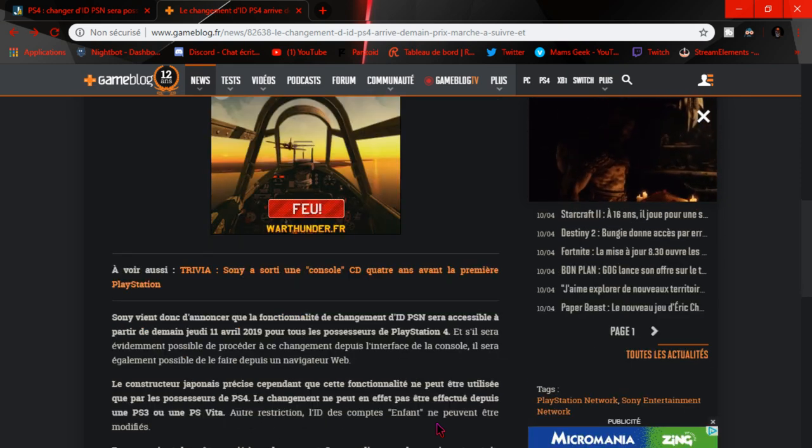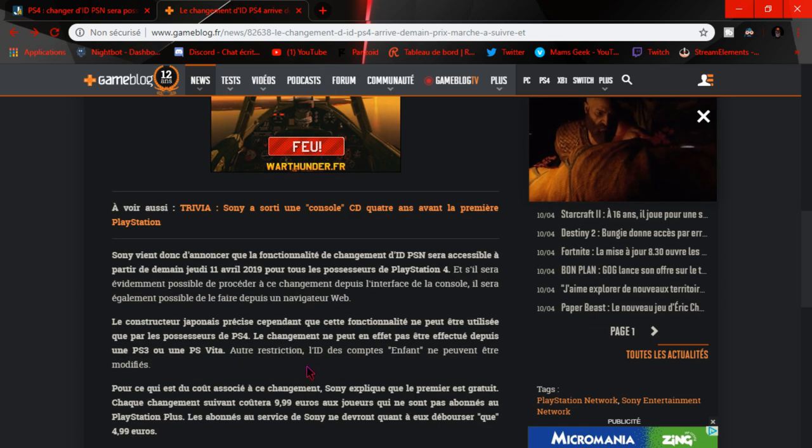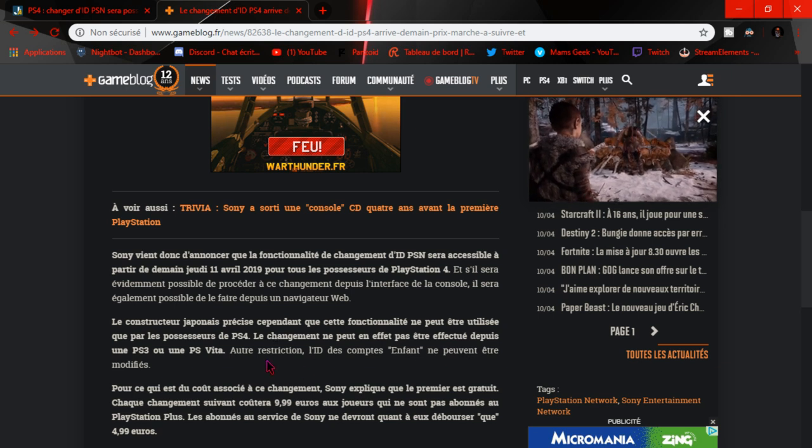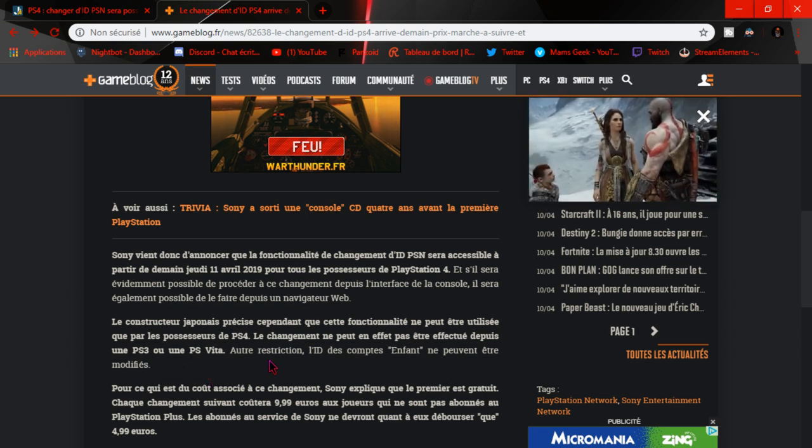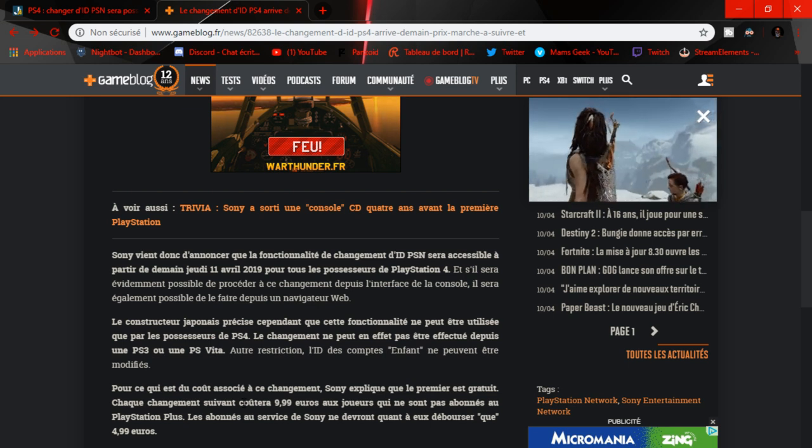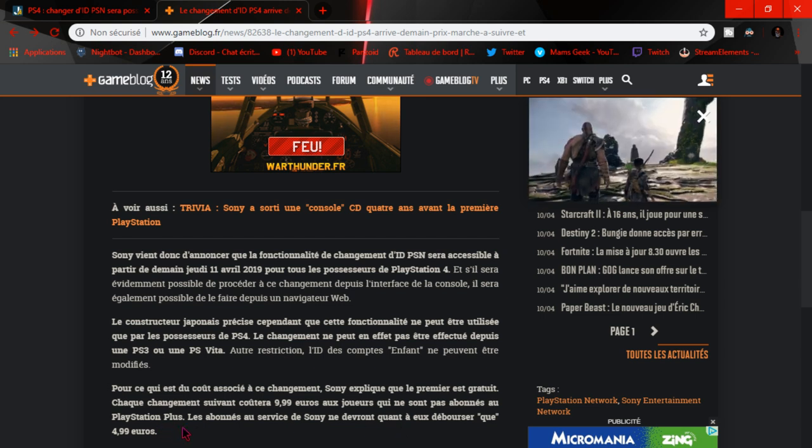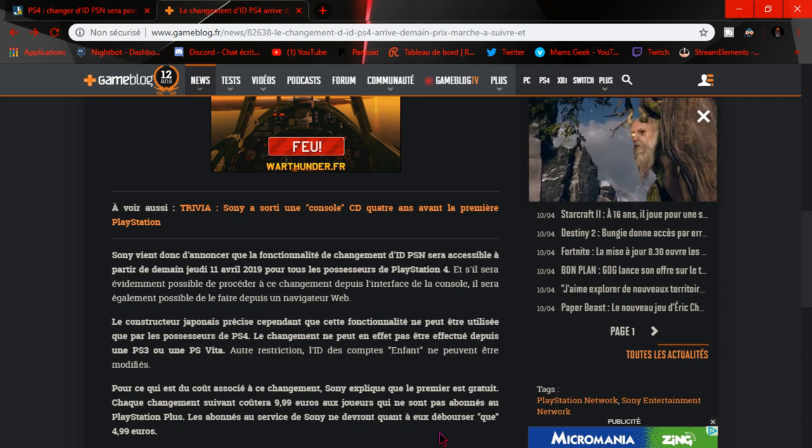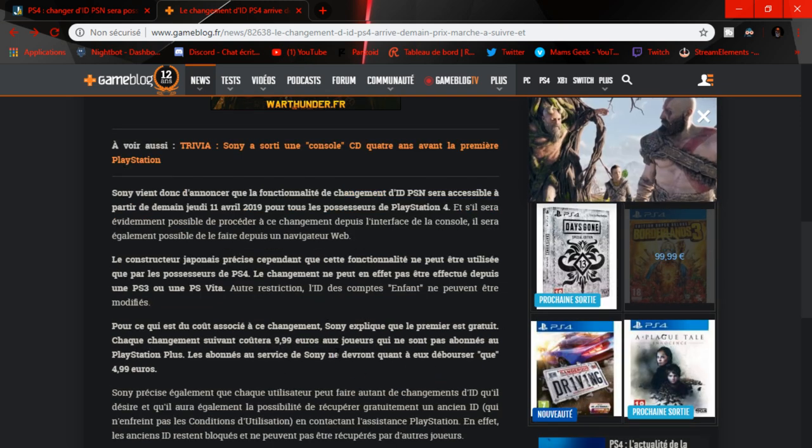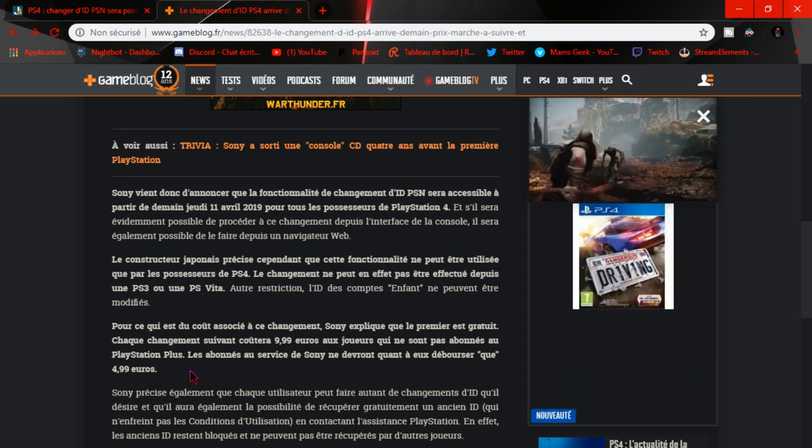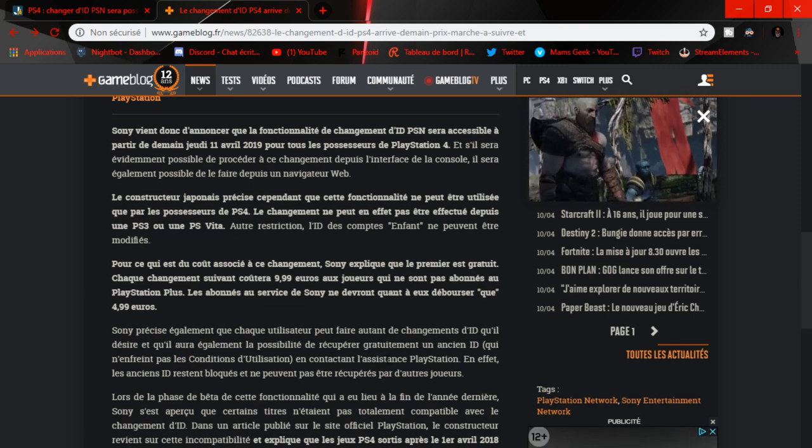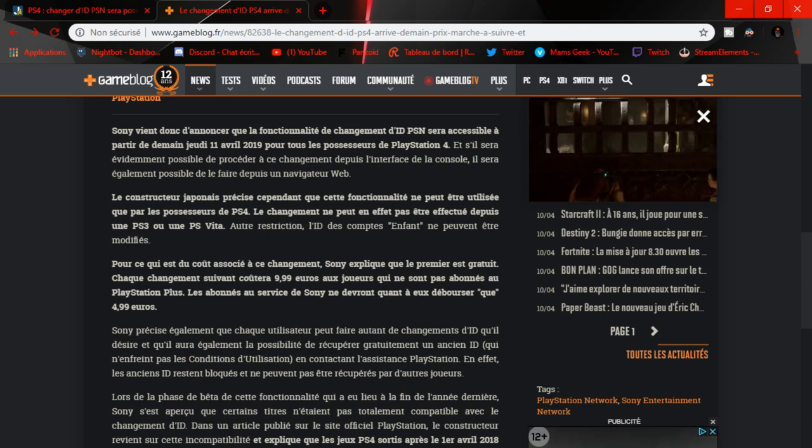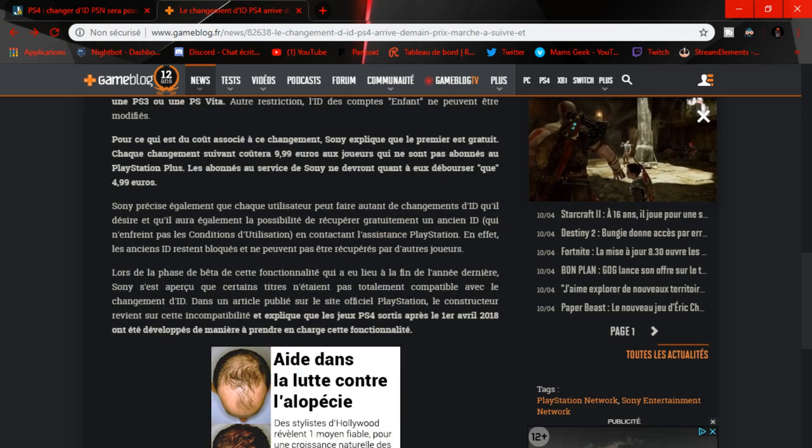Après, la mise à jour, vous êtes obligé de la faire pour pouvoir jouer en ligne. Alors ce sera compatible. On ne pourra pas le faire depuis une PS3 et une PS Vita. Le premier est gratuit. C'est là que je l'avais vu. PlayStation Plus, ouais, la deuxième fois que vous aurez changé de PSN, vous serez obligé de débourser 9,99€ pour ceux qui ne sont pas PlayStation Plus, et 4,99€ pour ceux qui sont PlayStation Plus. Mais au cas où, je vous mettrai les deux liens dans la description.